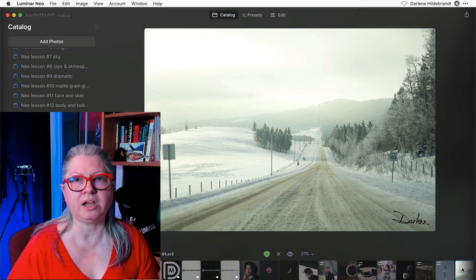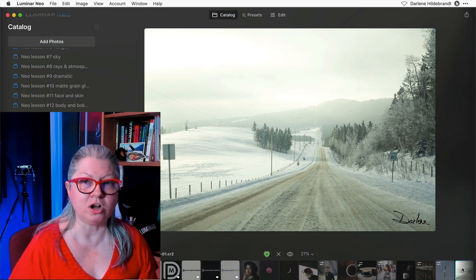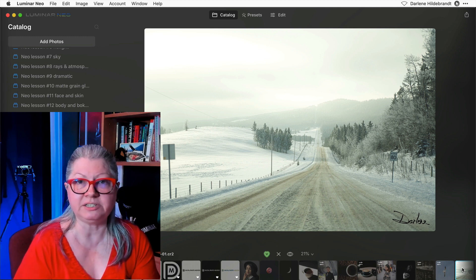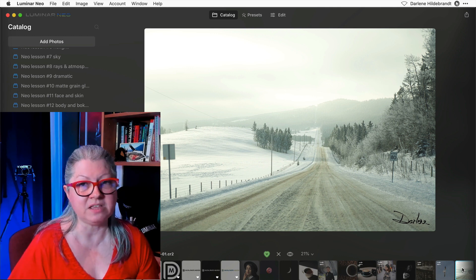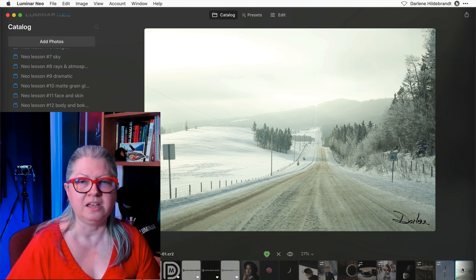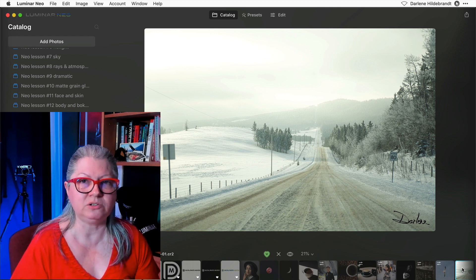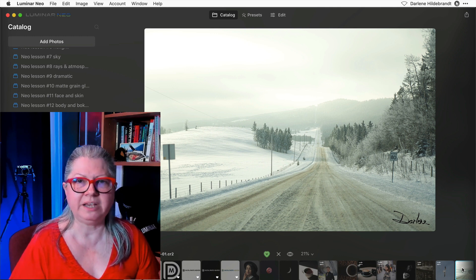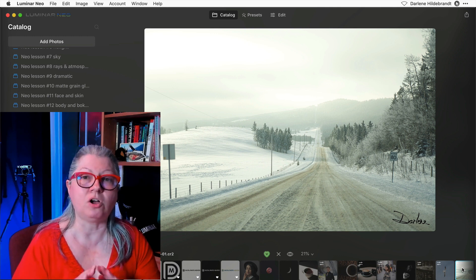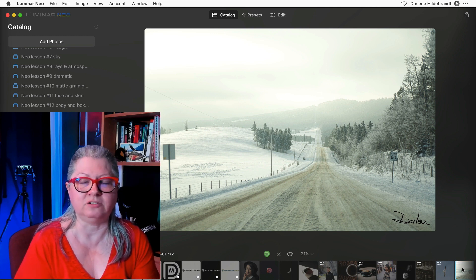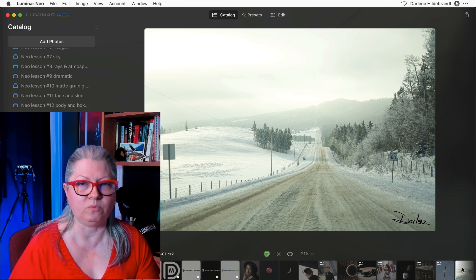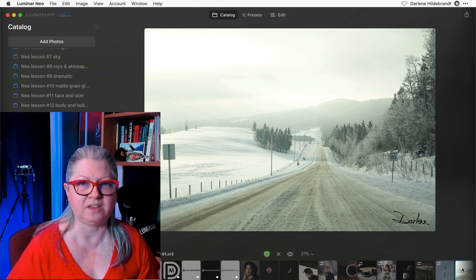So this is why I give you a precaution of when you're making the preset or saving the preset that you're going to use on your other images, make sure that that's all you've done. Don't do any other editing when you save the preset.